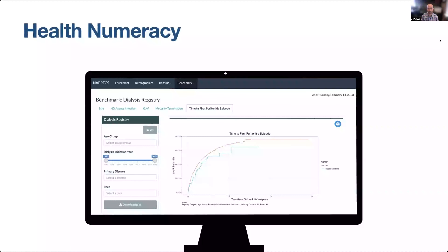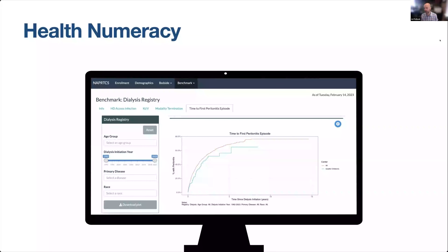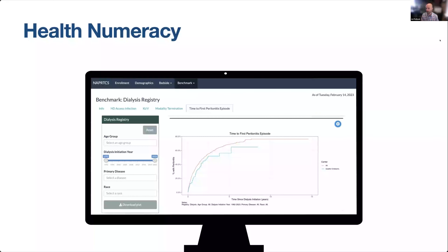So what is numeracy? Numeracy is really the ability to access, use, interpret, and communicate mathematical information and ideas in order to engage in and manage the mathematical demands of a range of situations in life. And in health, numeracy describes someone's ability to understand clinical and public health data, and it's really key to understanding risk and to be able to actively participate in health-related decision-making.